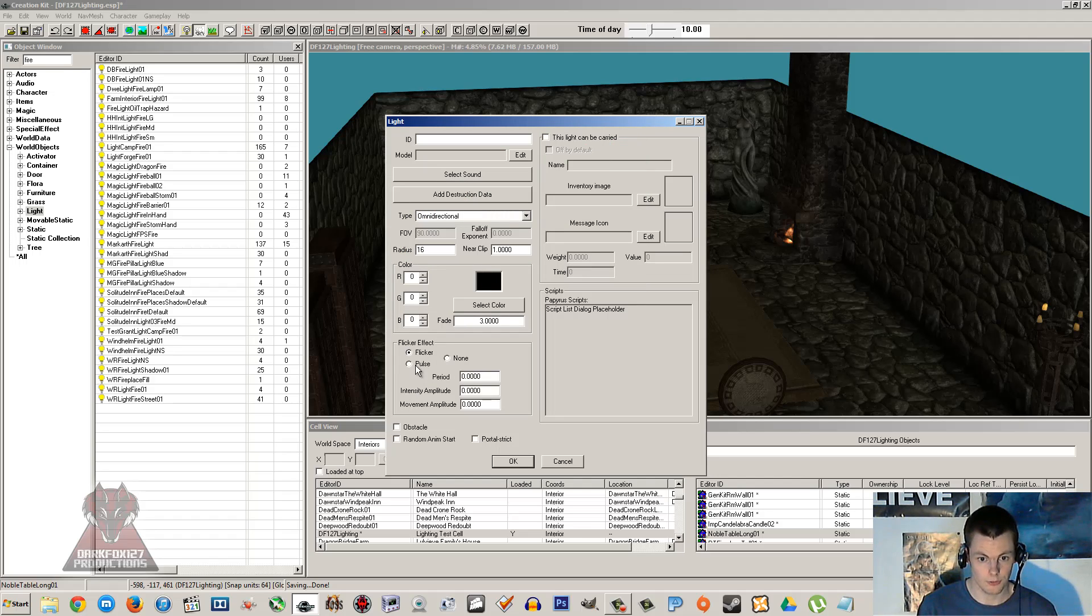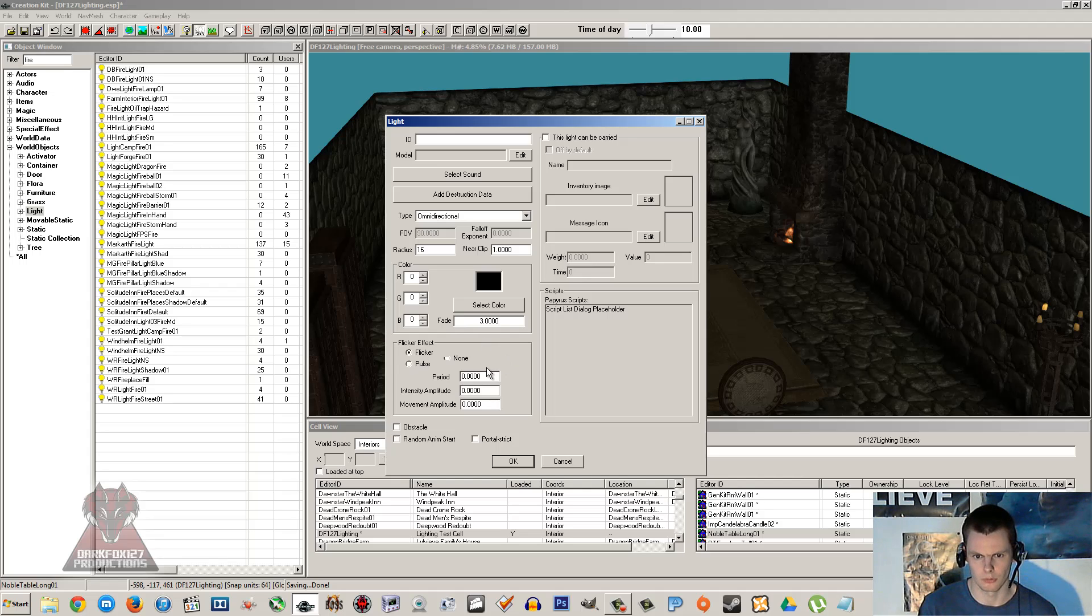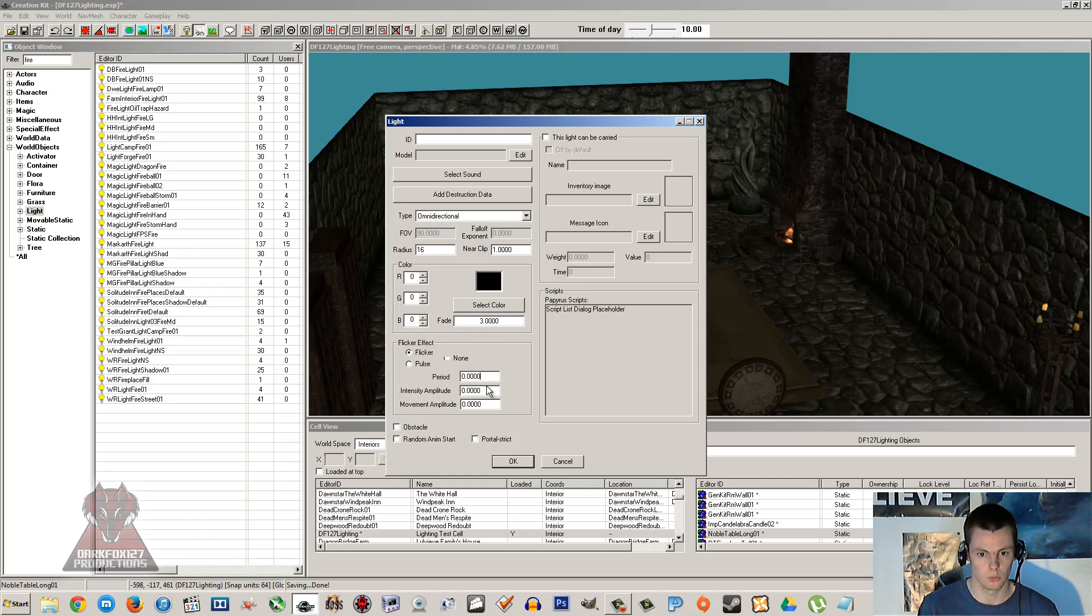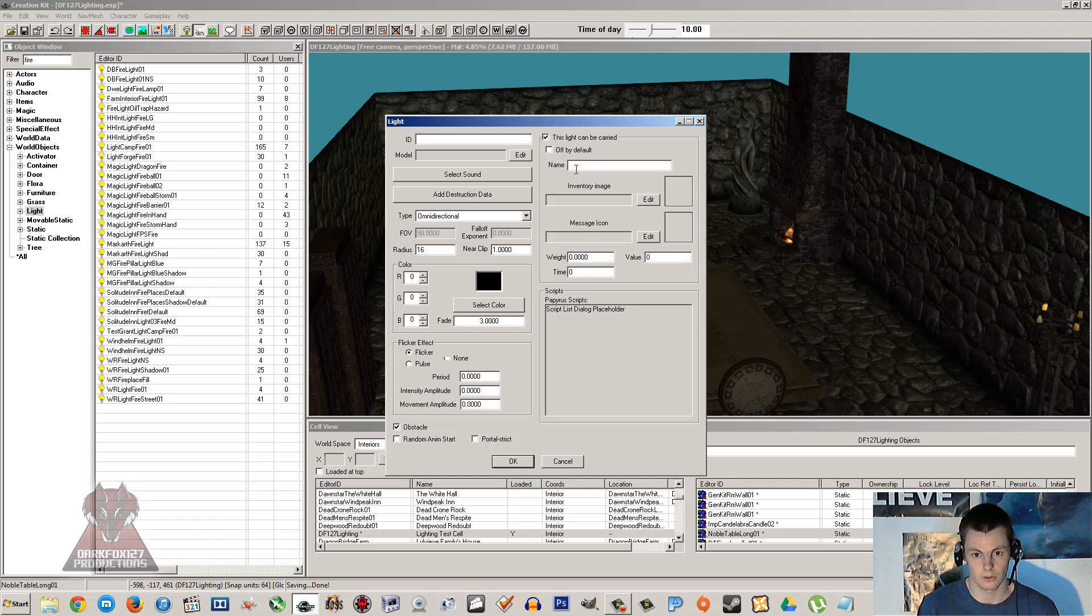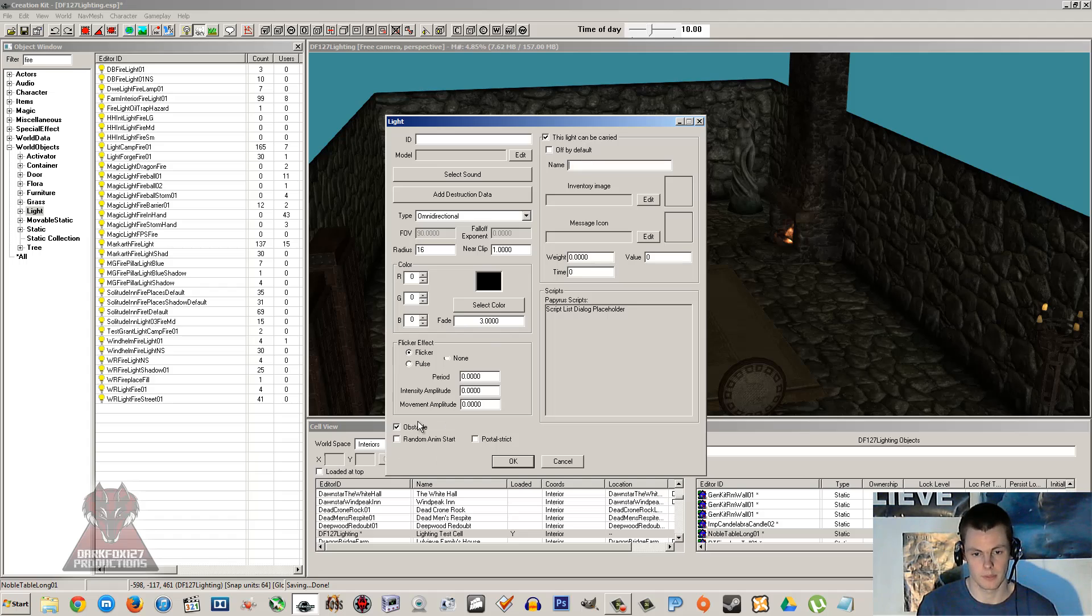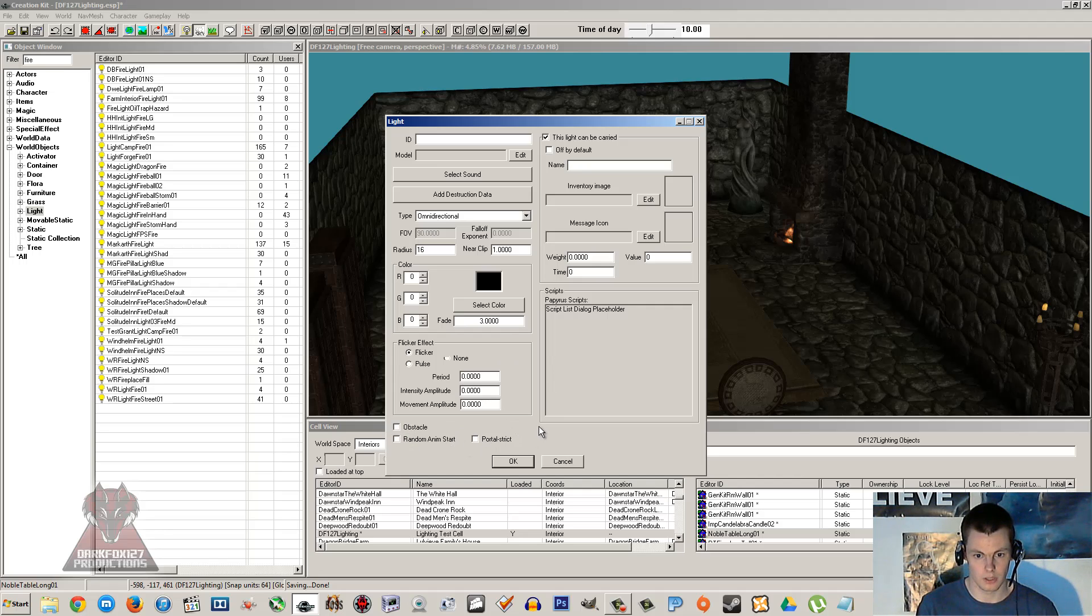You can have the lights flicker or pulse if you want. Sometimes the pulse doesn't work when you create your own light from scratch and you usually have to just edit an already existing pulse light. It's just another wonderful thing with the creation kit where things don't want to work for some reason. Obstacle is to do with if they were going to be a sort of torch rolling along the ground. It also, obstacle both in lighting and other objects usually means that it cuts out a bit of nav mesh so that NPCs aren't trying to walk through it.